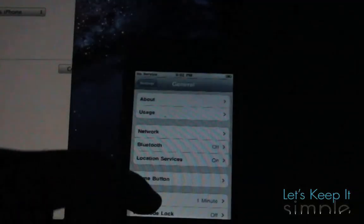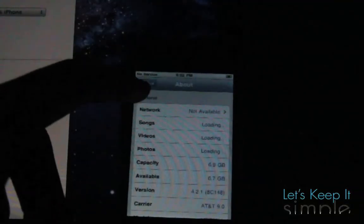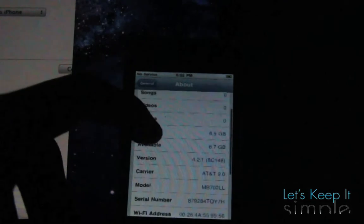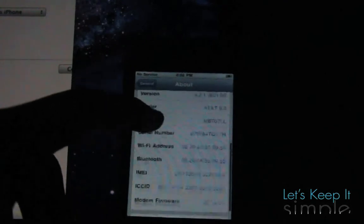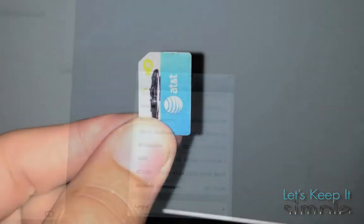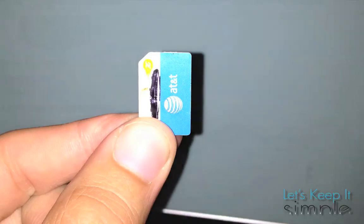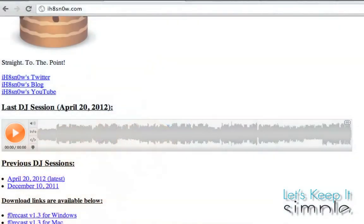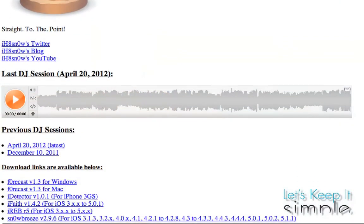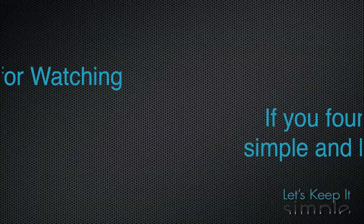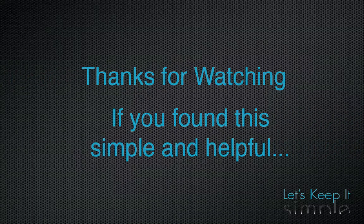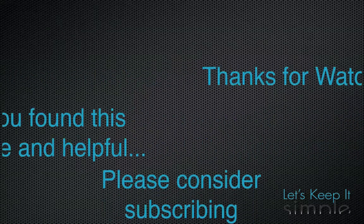Now, you will need to bypass the iTunes activation process by either having an official AT&T iPhone 3G SIM card. However, if you do not have that, you can still do this process with Snow Breeze. There will be a link for instructions on that in the description below. And I'll see you next time.